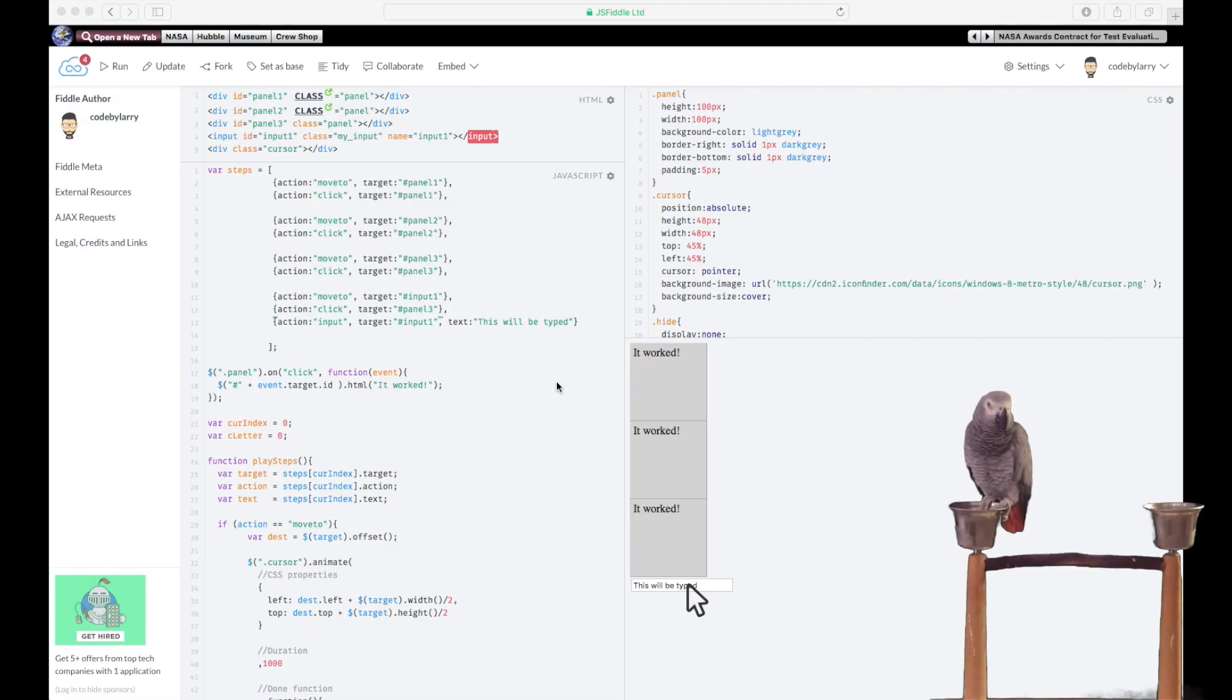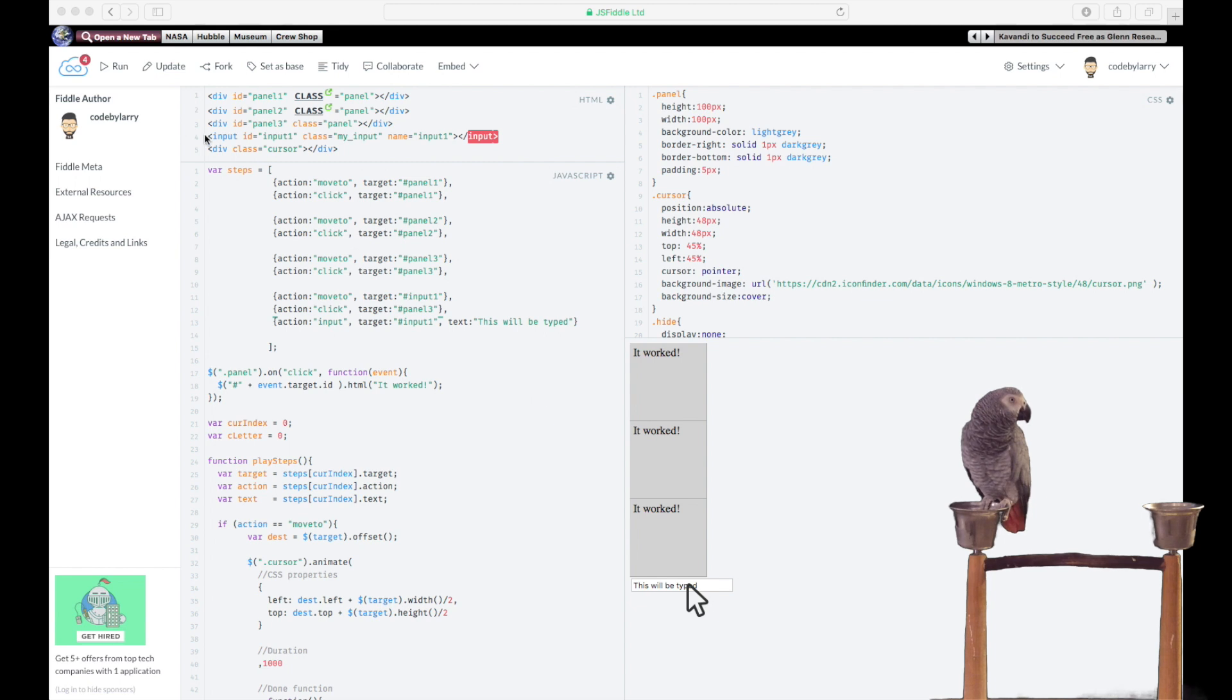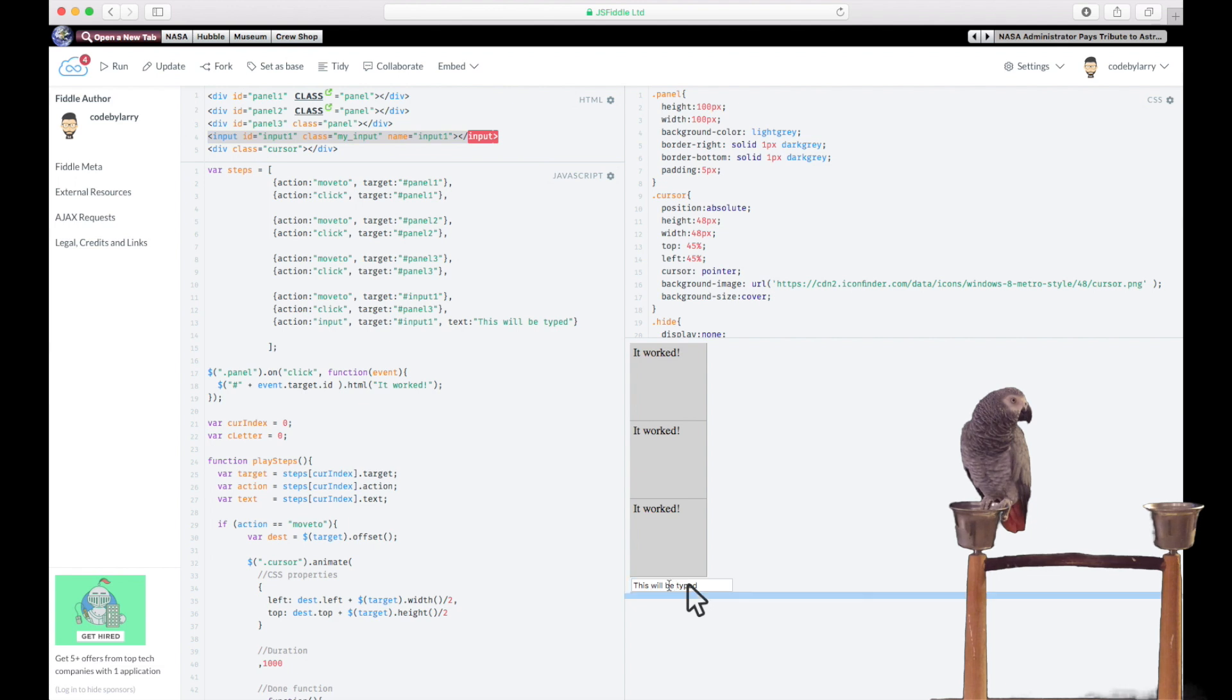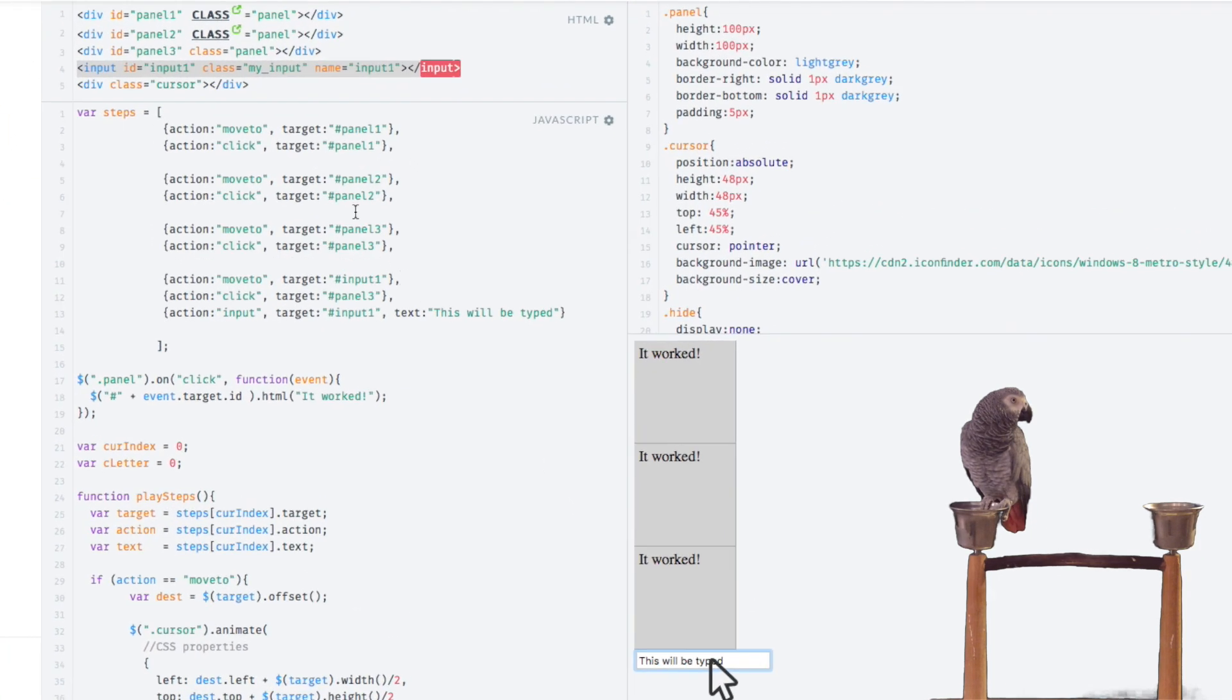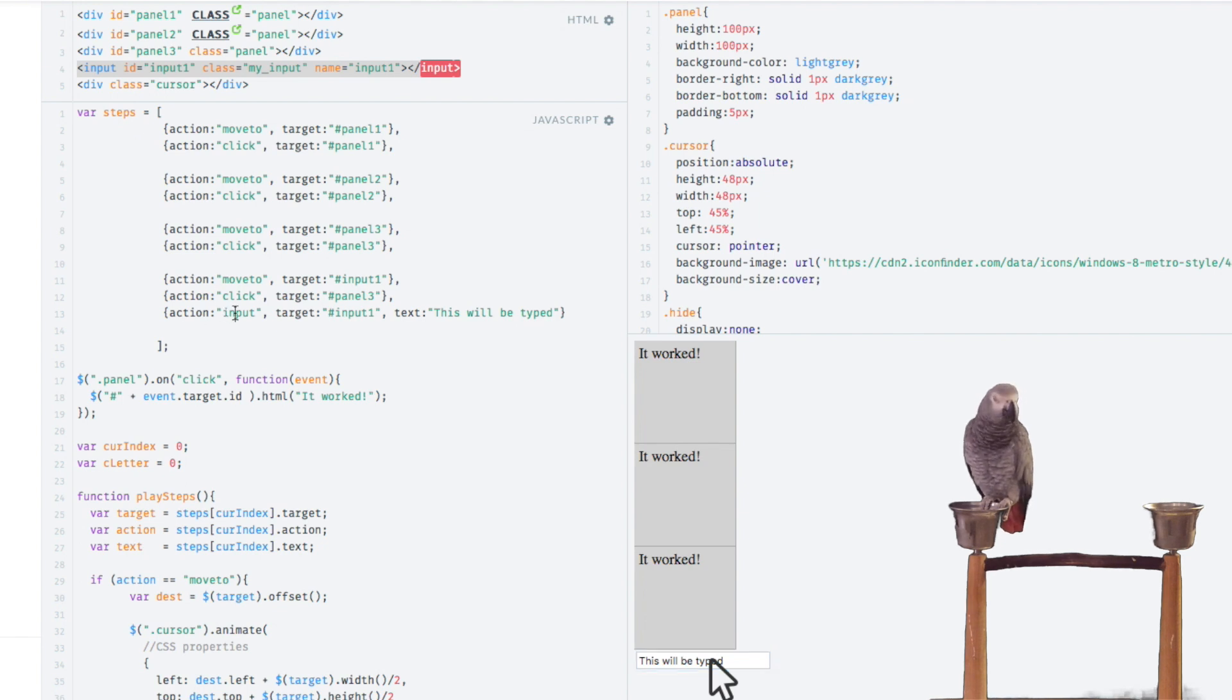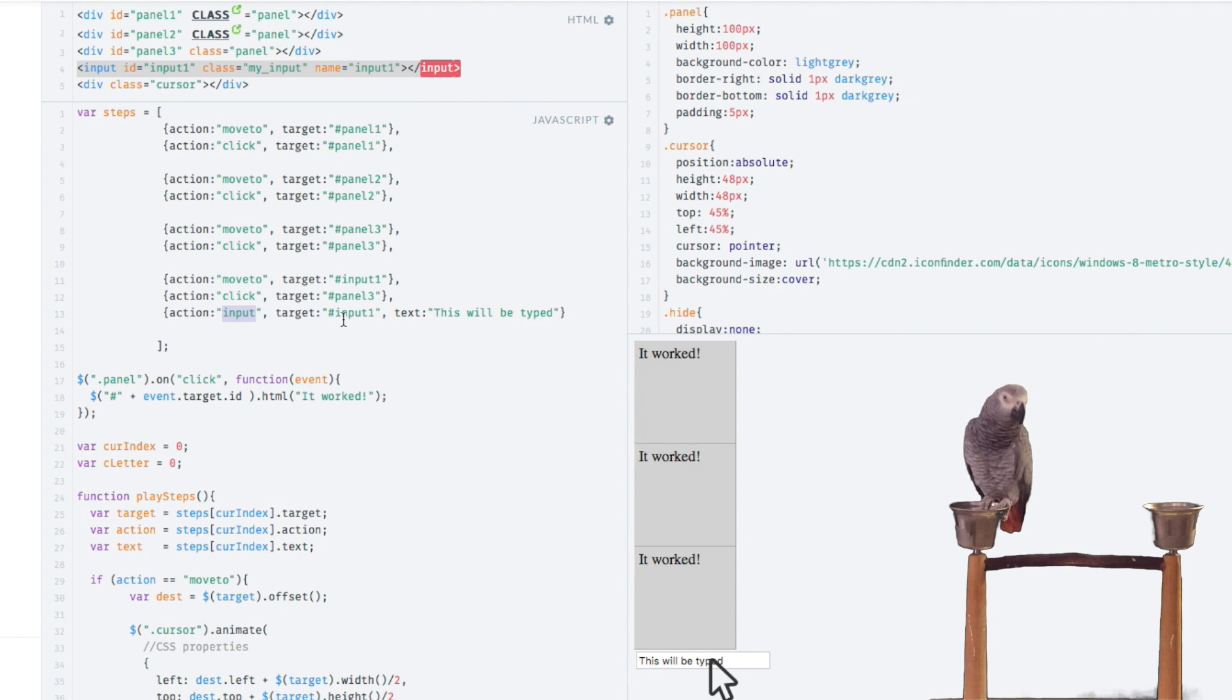Okay, so since we last left off, what we have here is a new input field that we have put on the screen, and it's right down here. Now what we're going to do is instrument a new type of action called input.